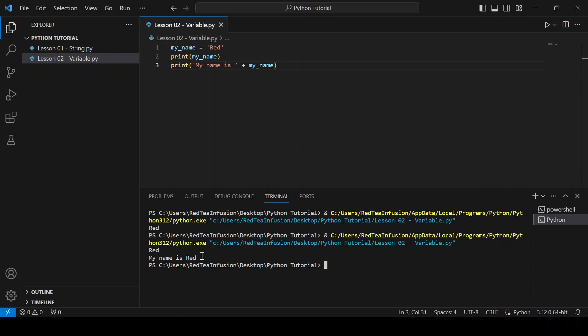Now, I'll introduce you to the input function, enabling interactive interaction with the program during runtime.